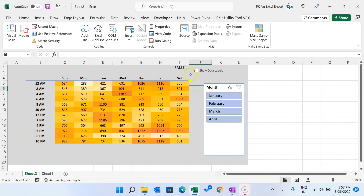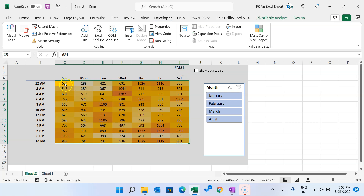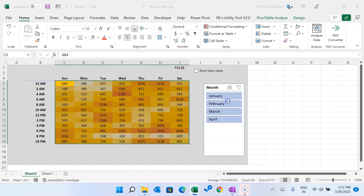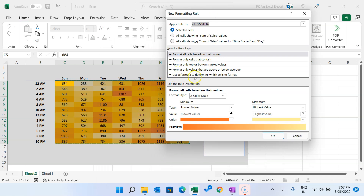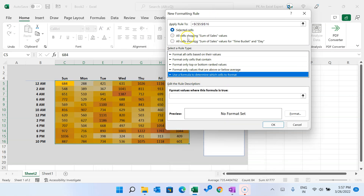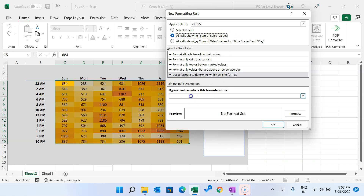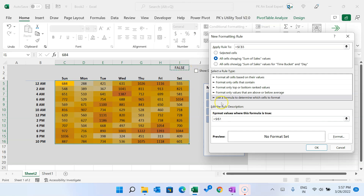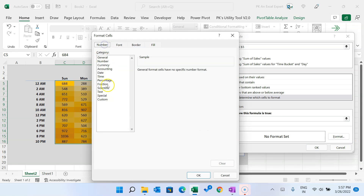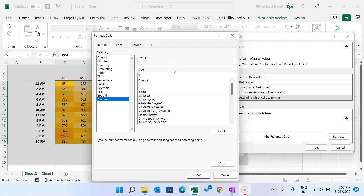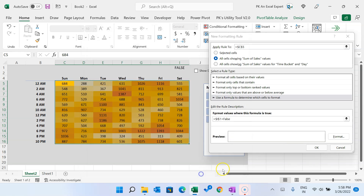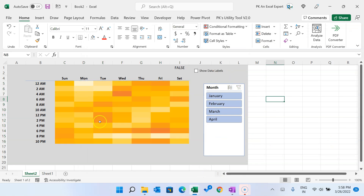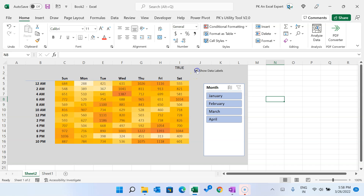When I1 is FALSE the numbers should be hidden. Select the data range, go to Home, Conditional Formatting, New Rule, choose Use a Formula, and make sure All Cells Showing Sum of Sales Values is selected. Enter the formula referencing I1 equal to FALSE, then go to Format, Number, Custom, and enter three semicolons so the text is invisible. Click OK. Now the numbers hide or show based on the checkbox.